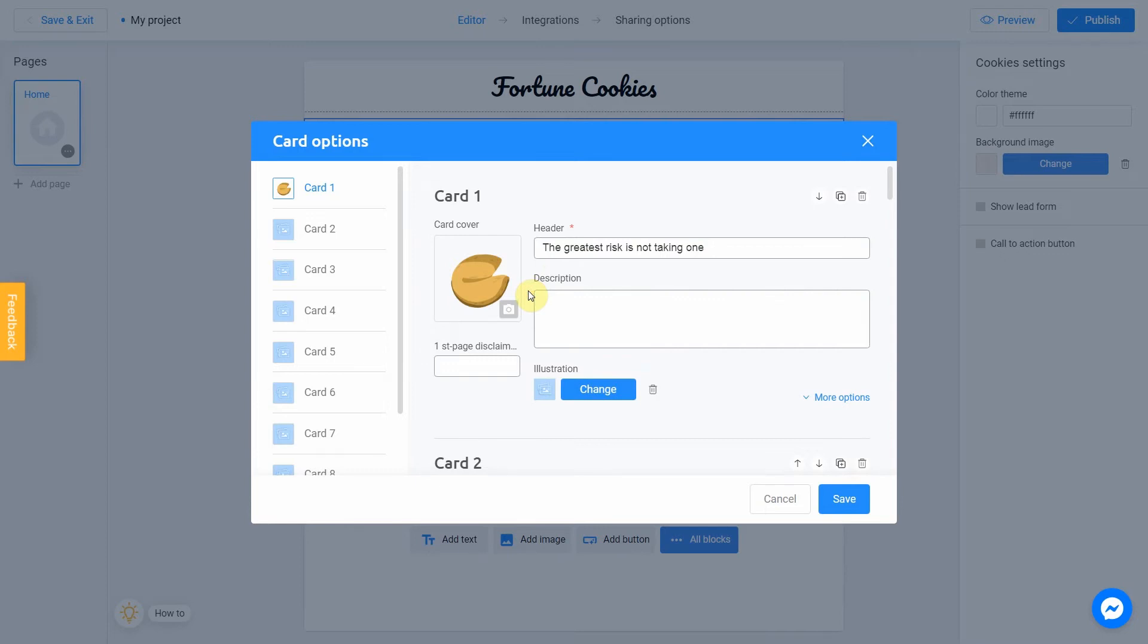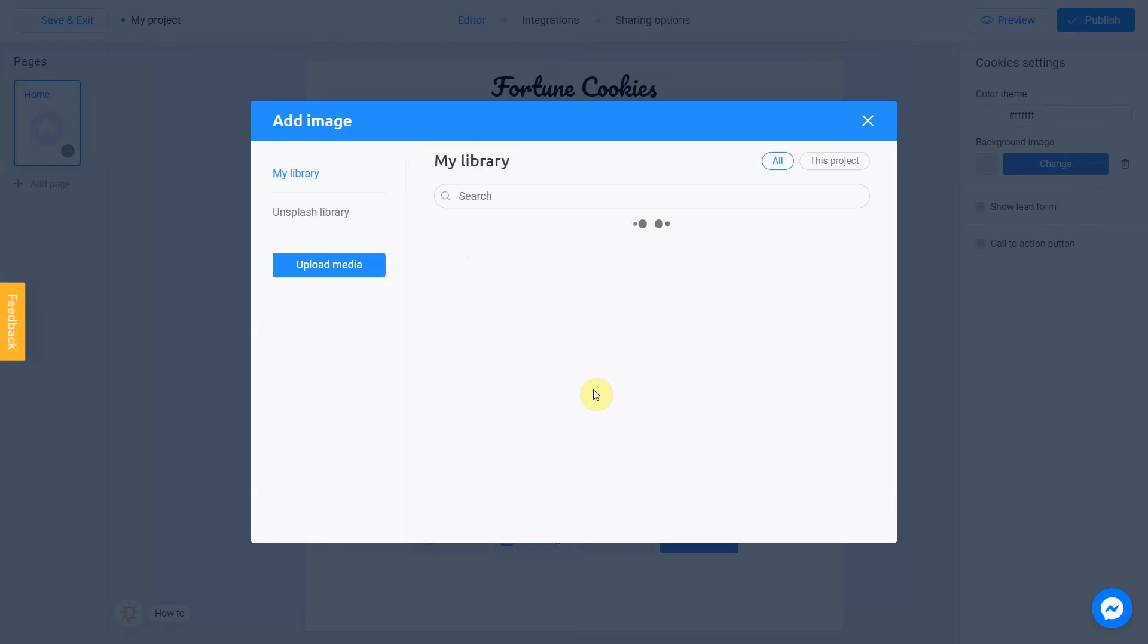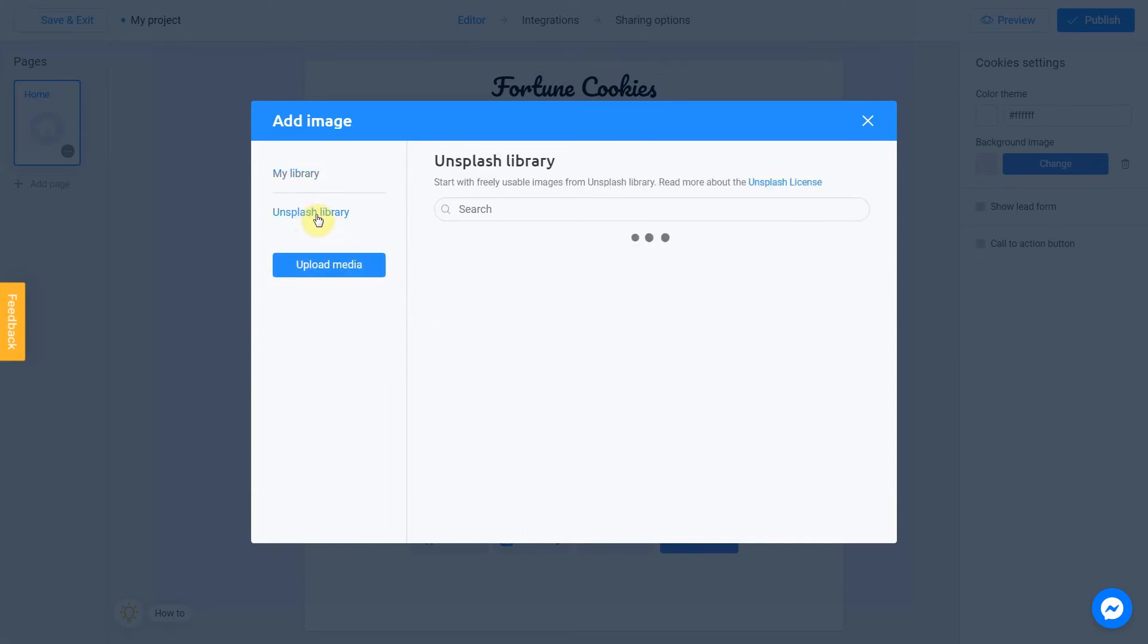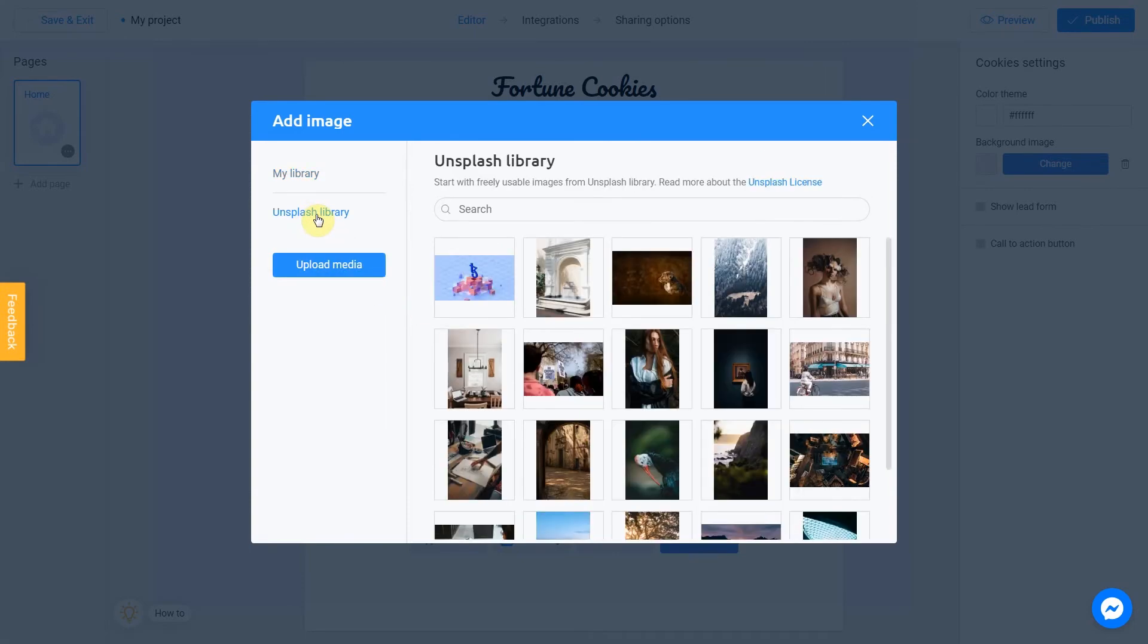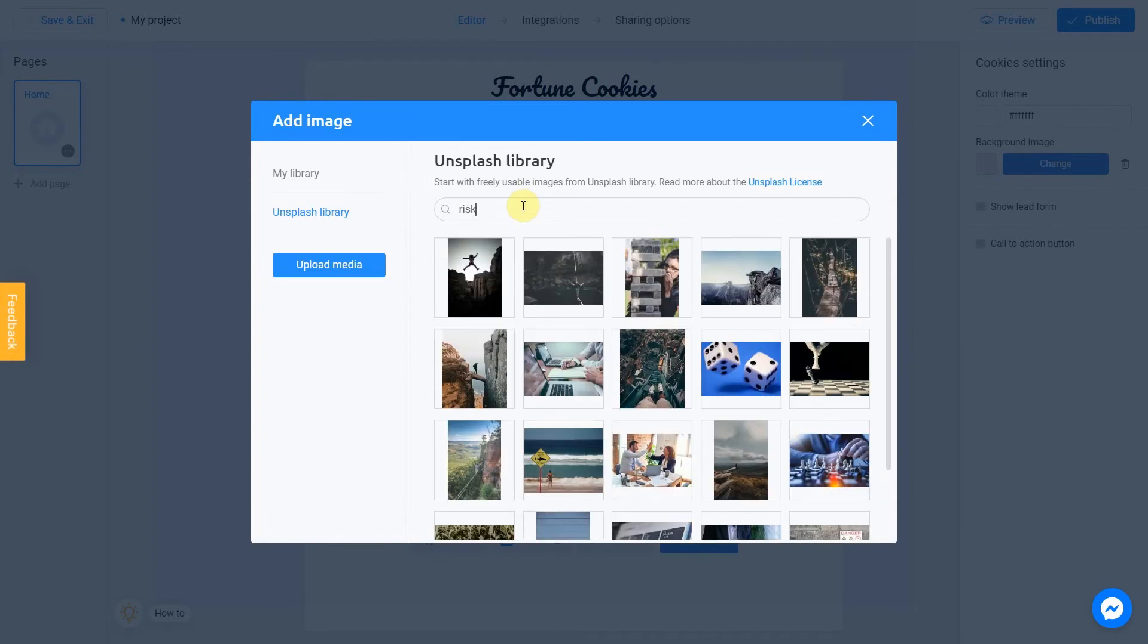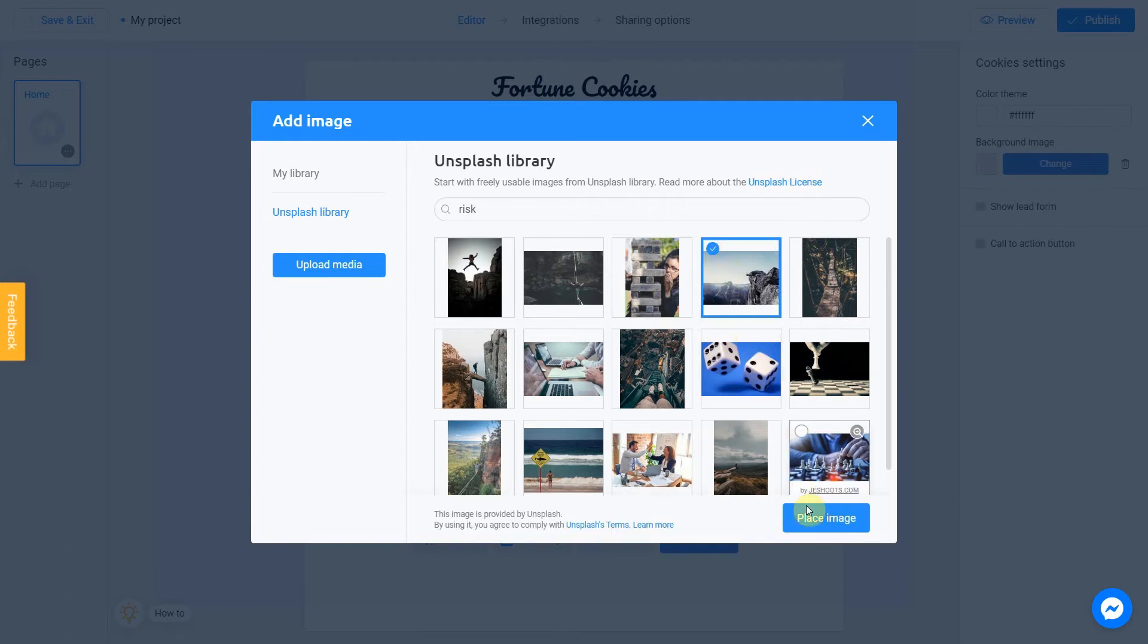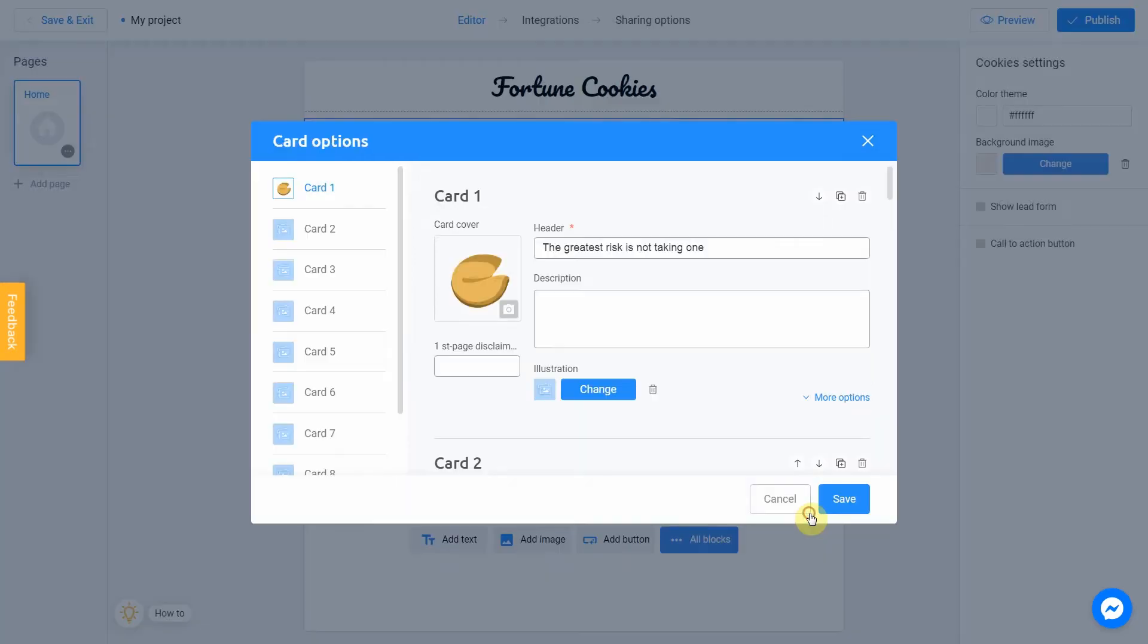Let's add an illustration to our first cookie message by clicking change. I use unsplash library again and go with risk. Select this one. Okay, our first cookie is ready. You can use this panel to move your card up or down.